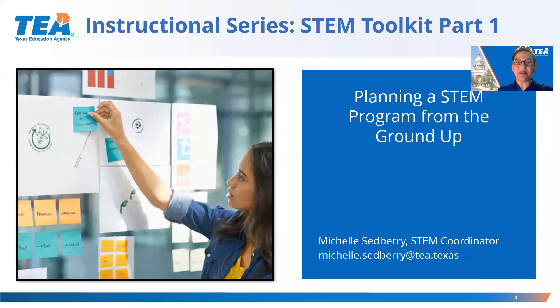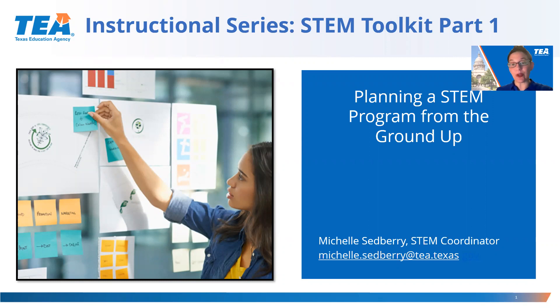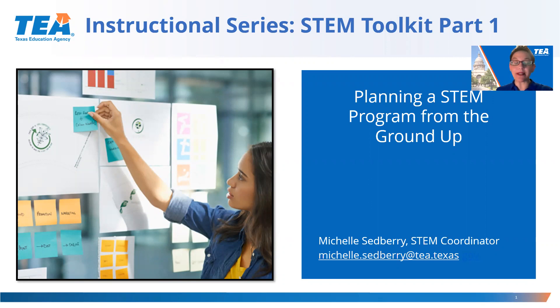Hello, my name is Michelle Sedbury and I'm the STEM coordinator at the Texas Education Agency. I'm excited to release the instructional series on the STEM Toolkit. The STEM Toolkit was designed to help districts or campuses design and implement a district-wide or campus-wide STEM program.